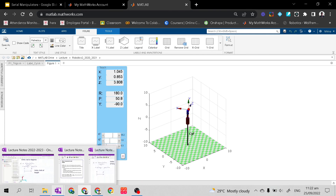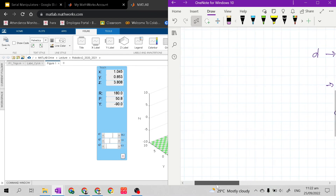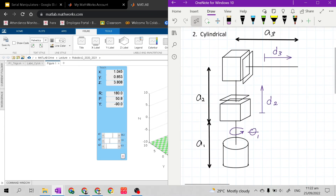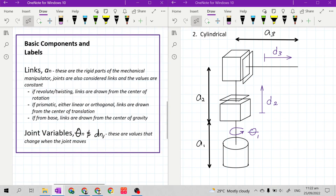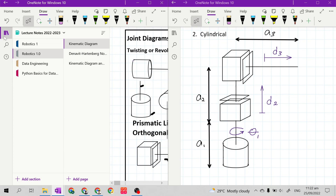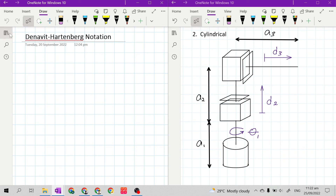This covers the joint variables of cylindrical manipulators. I hope you understand how important joint variables are and why we include them in our kinematic diagrams. In our next topic, I will introduce what we call in robotics the Denavit-Hartenberg notation, which is the start of forward kinematics.